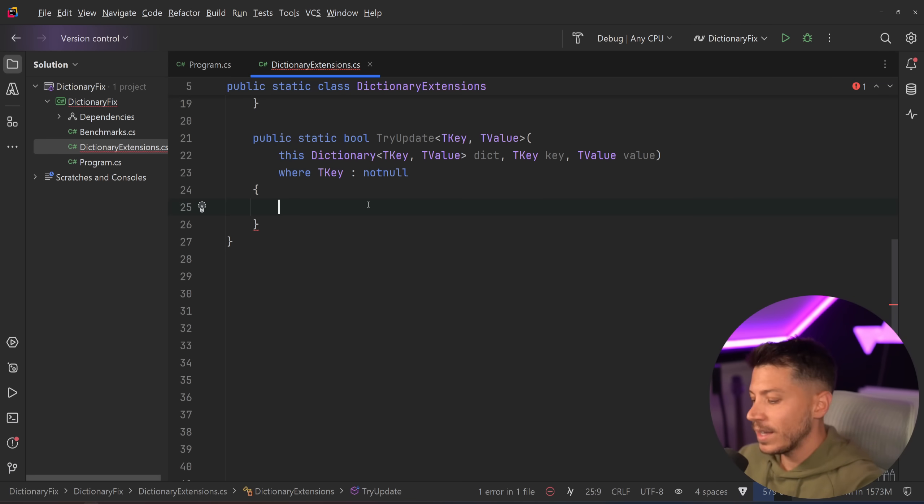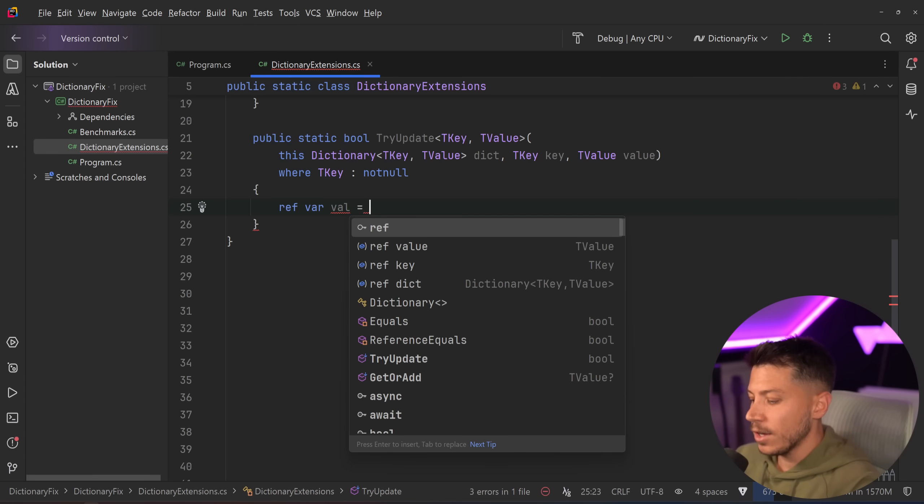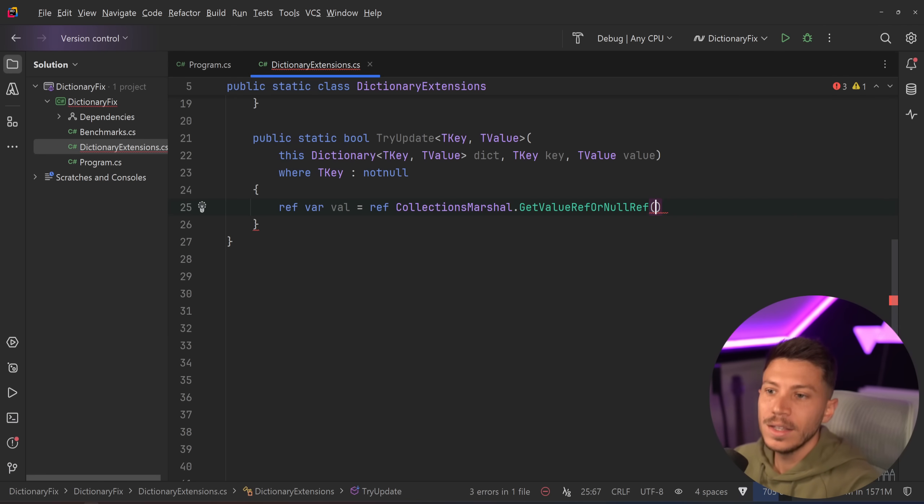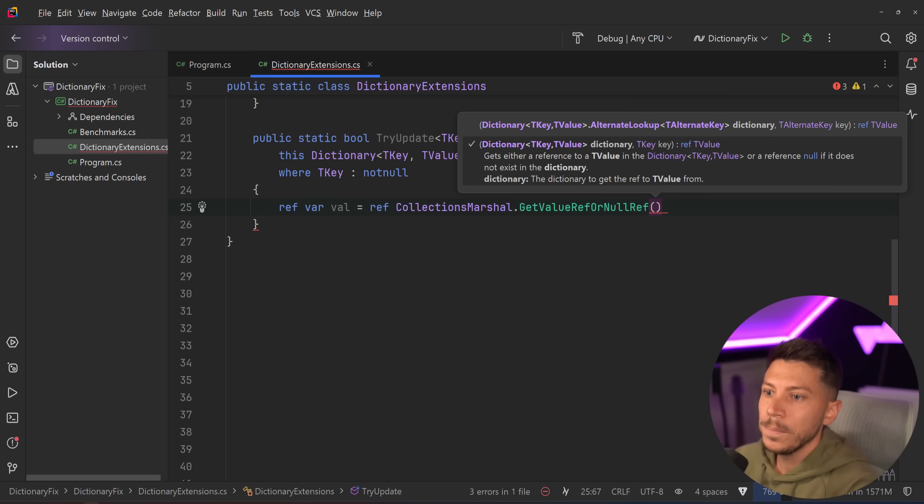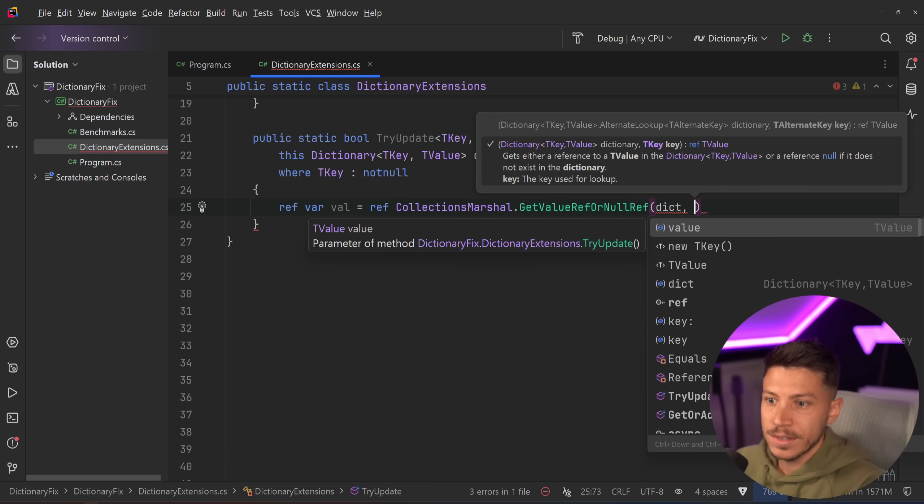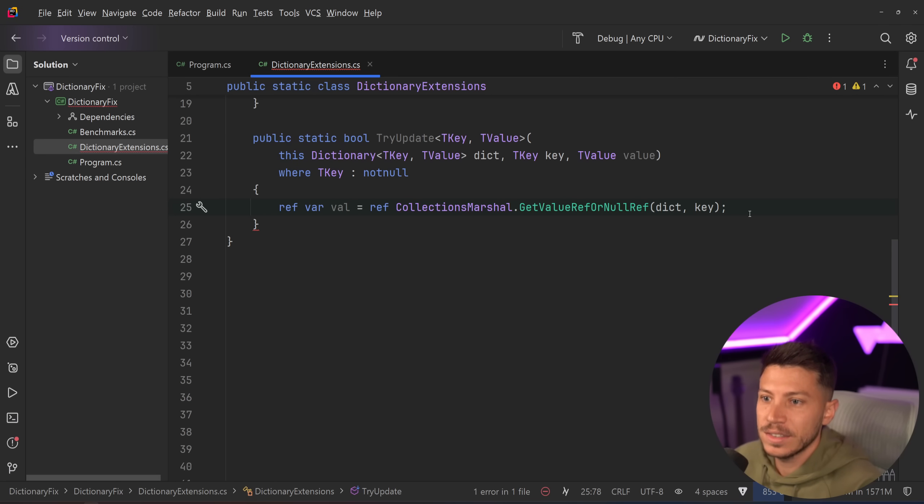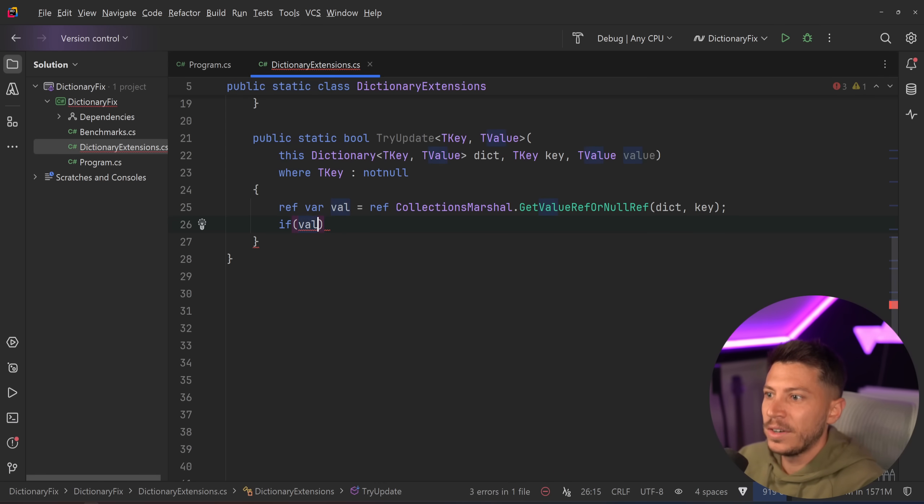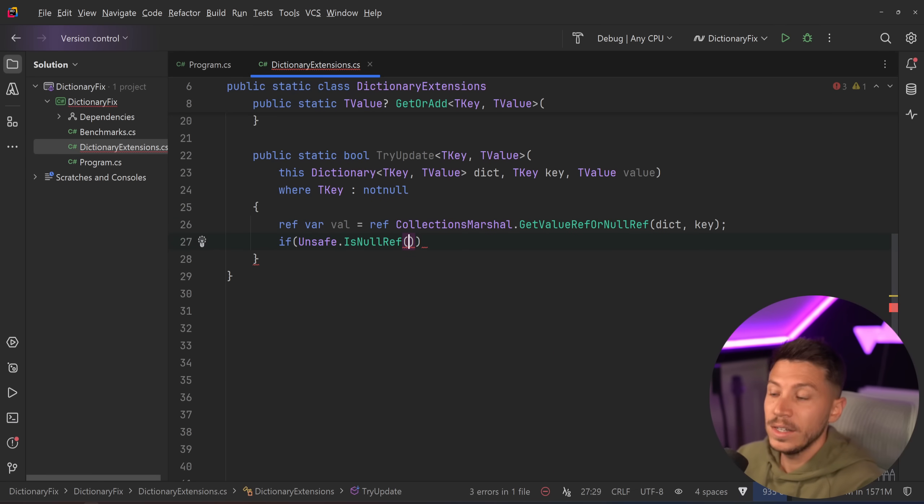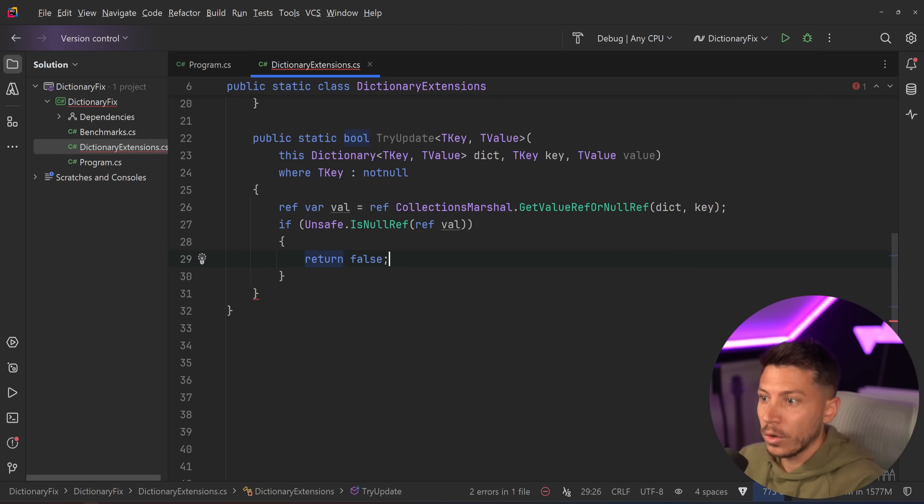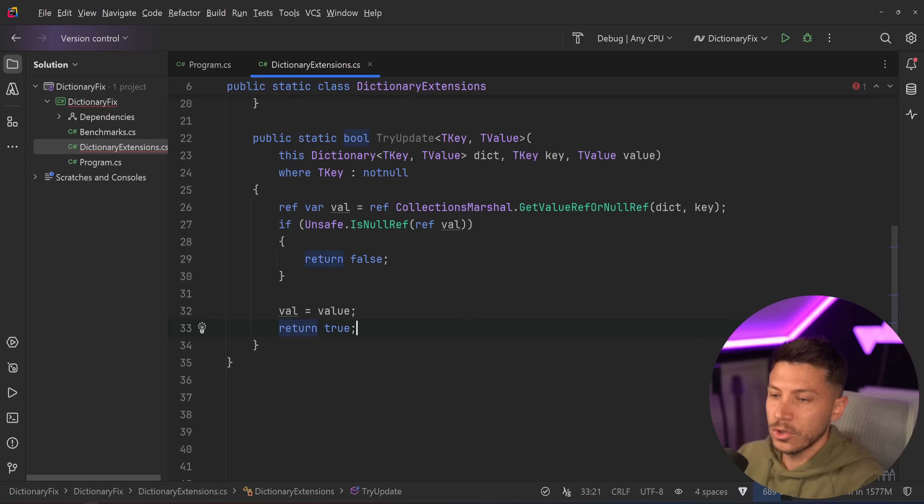Now we're not going to use the exact same method—we're actually going to say ref var val equals ref CollectionsMarshal.GetValueRefOrNullRef. Because we don't want to add a default value if the thing doesn't exist, right? So we're going to say here's the dictionary and here is the key and that's about it. I'm not passing down any value and on the way back, as you can see in the documentation, just return a reference null if the value doesn't exist or if the key doesn't exist in the dictionary and that is it. Now how you can check for that, because you don't really say if val is null over here—instead what you say is if Unsafe.IsNullRef and you have the ref of the val then return false because you couldn't update it because it didn't exist, otherwise val equals value return true.